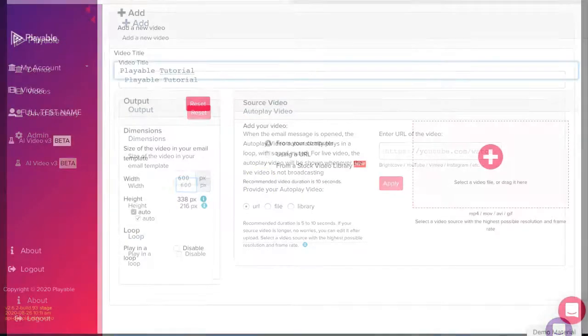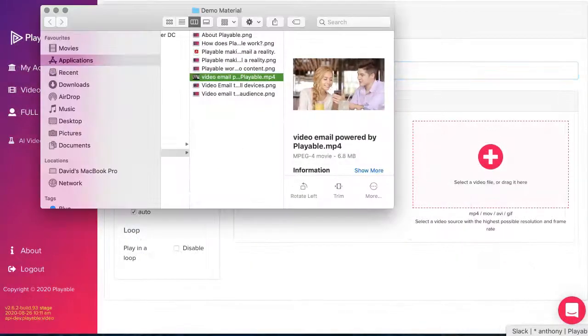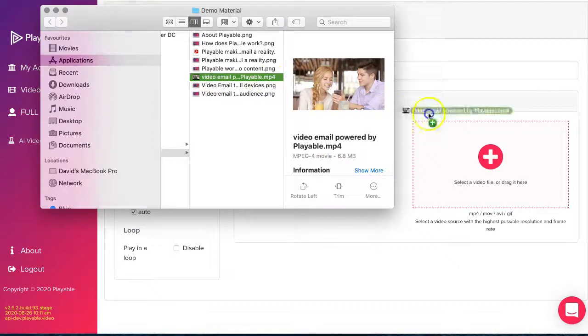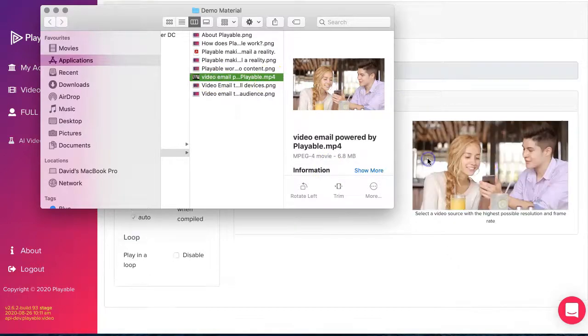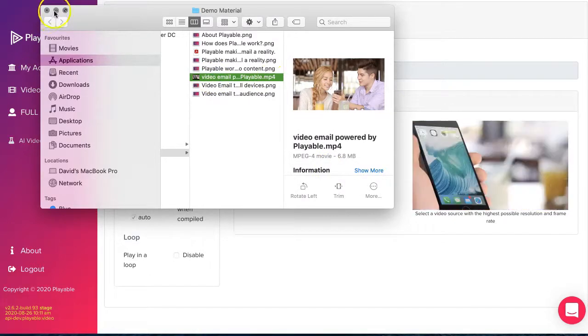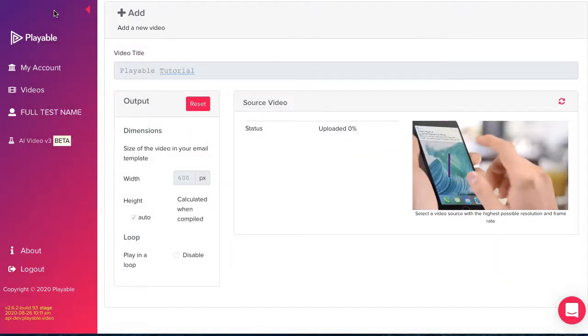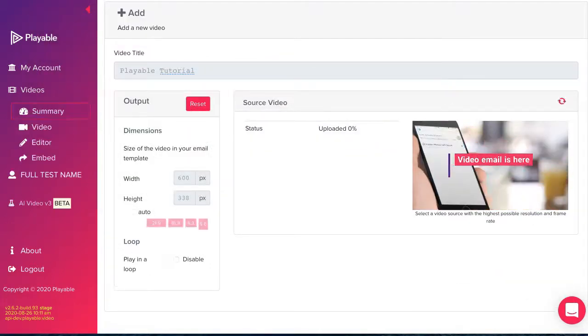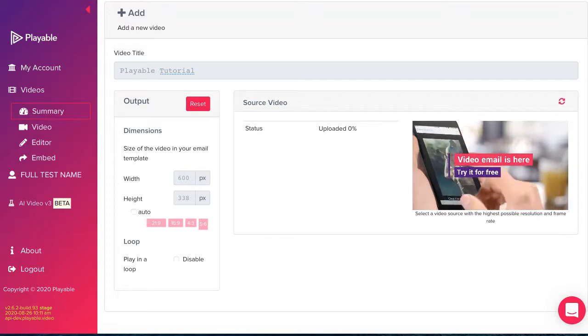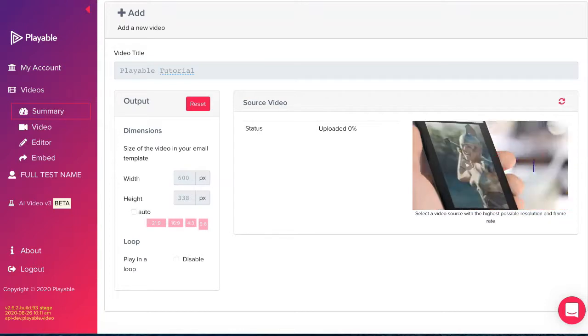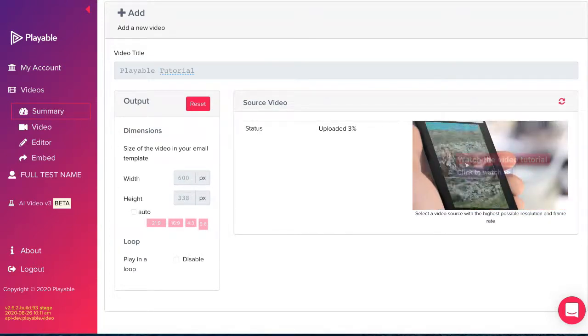We now upload our video content to Playable. This can be a file from your computer or as a link from a hosting platform such as YouTube or Facebook. We select file, drag it into the specified area.